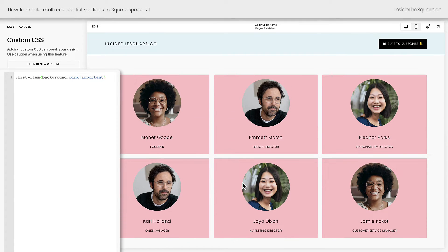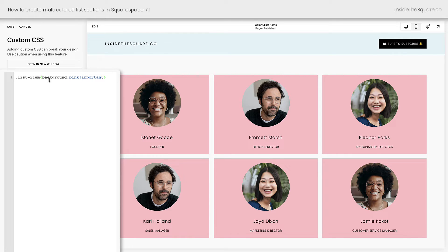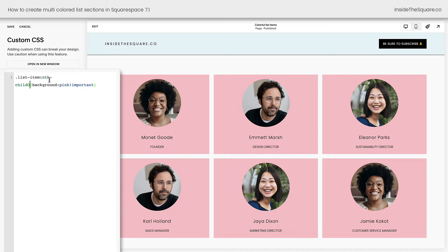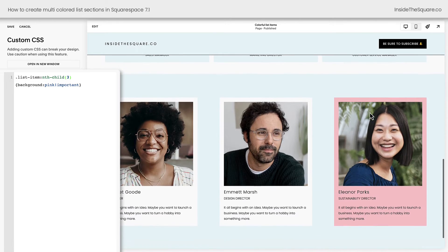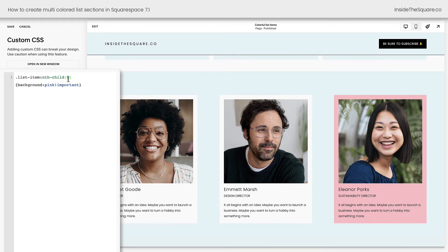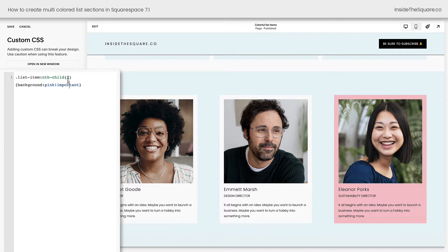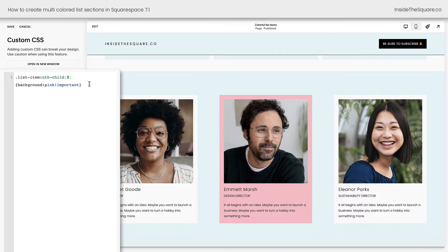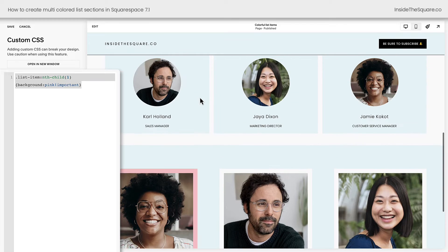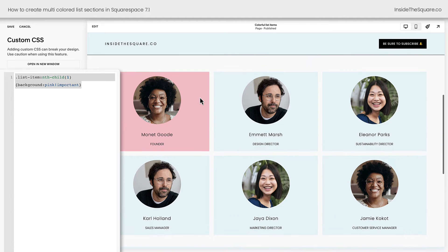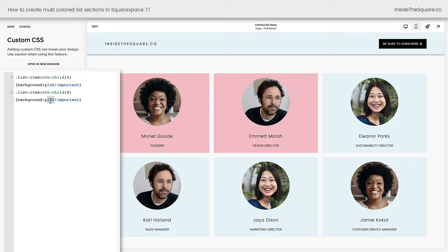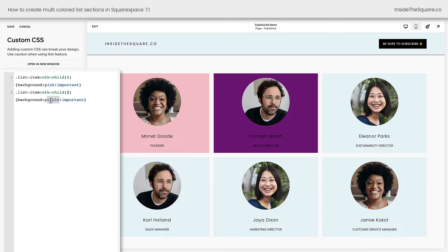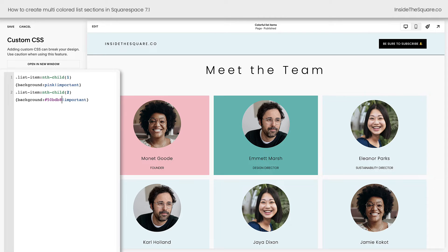But what if we only wanted to change the third list item, for example? For that, I can say List Item, nth-child, 3. And now just the third list item has changed in both lists. I can also say 2, or I can say 1, and we can do this as many times as we need to. We can say nth-child 2, and we can make this one purple. We can also use hex color codes. This is one of my favorite shades of teal. And while that's awesome, we can do even more.